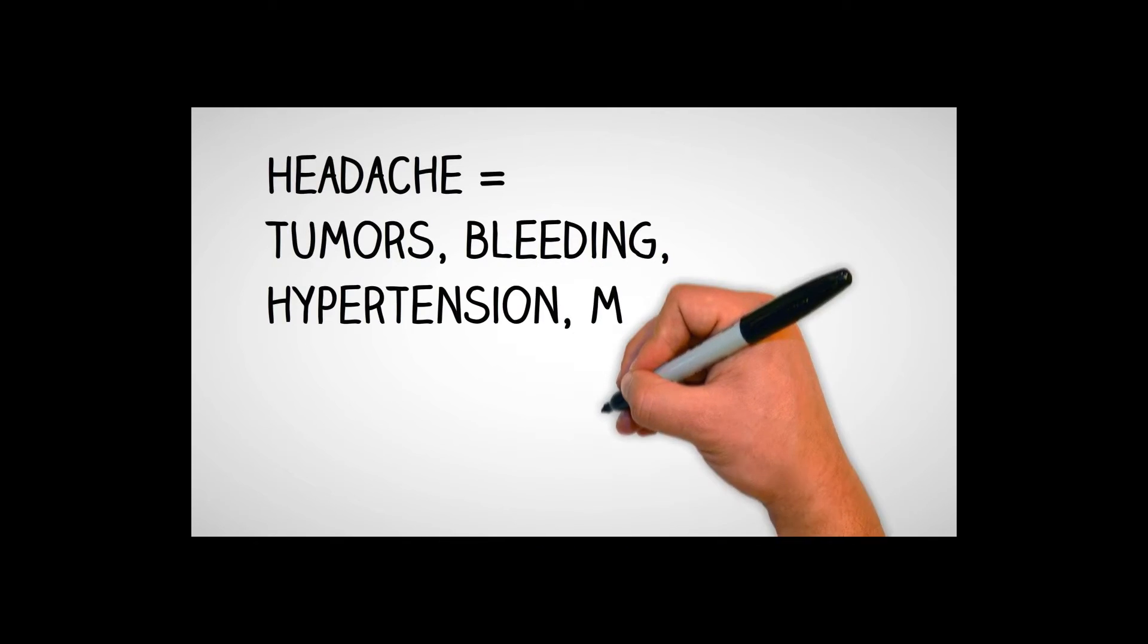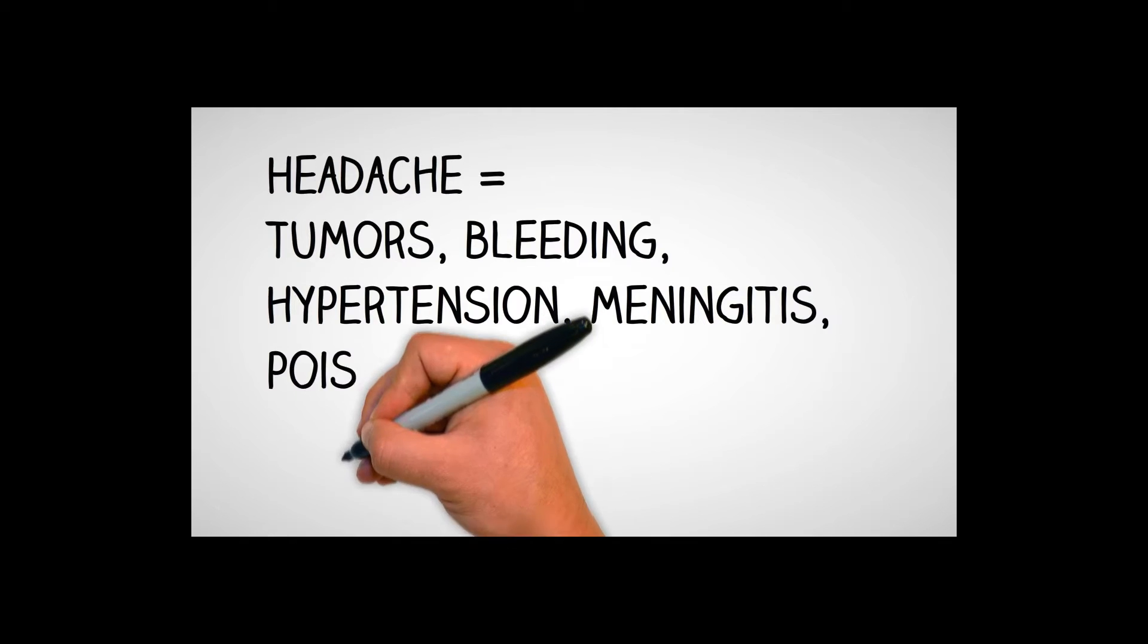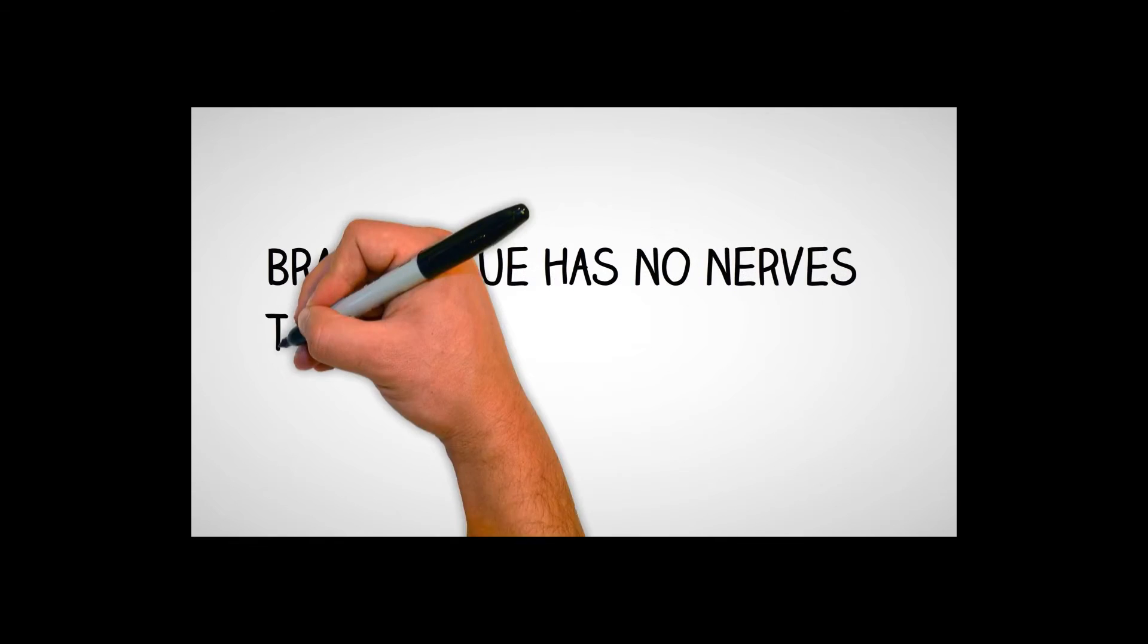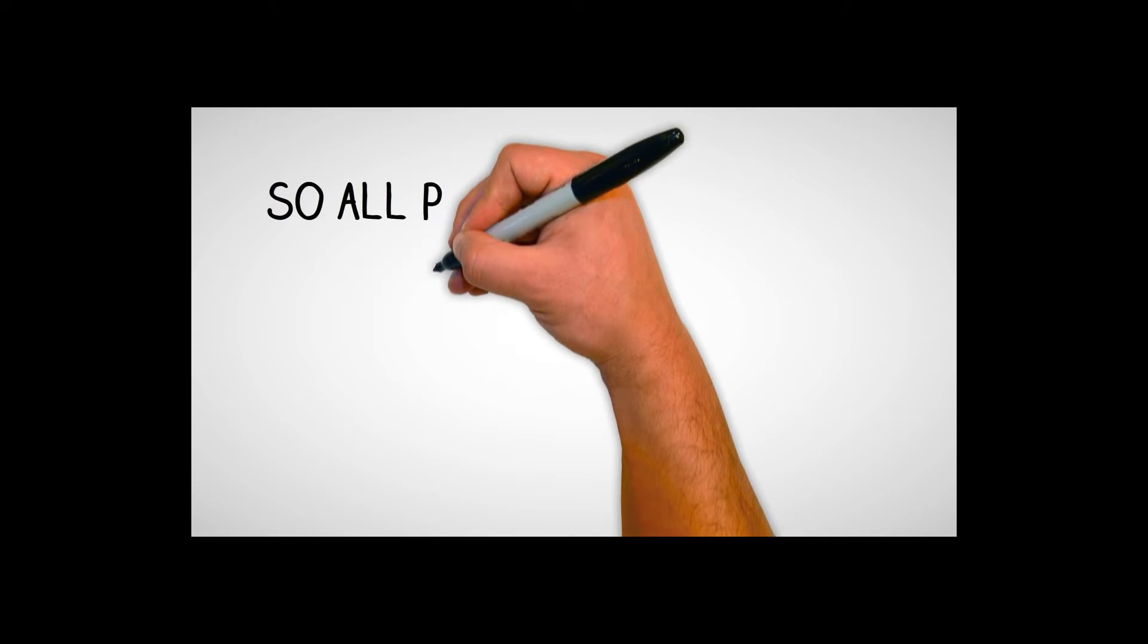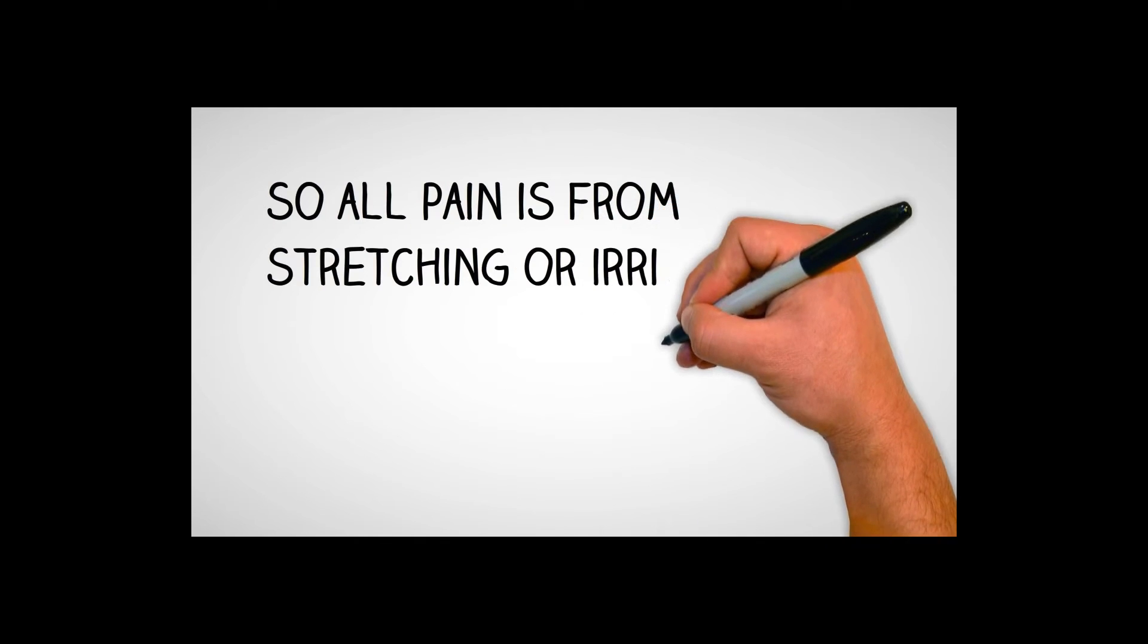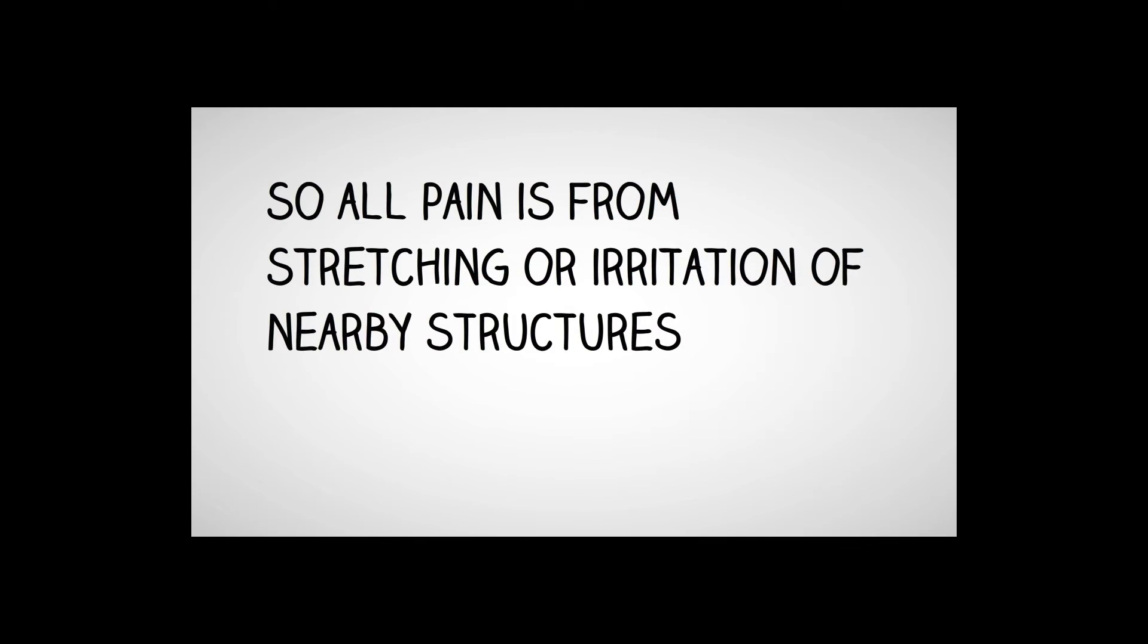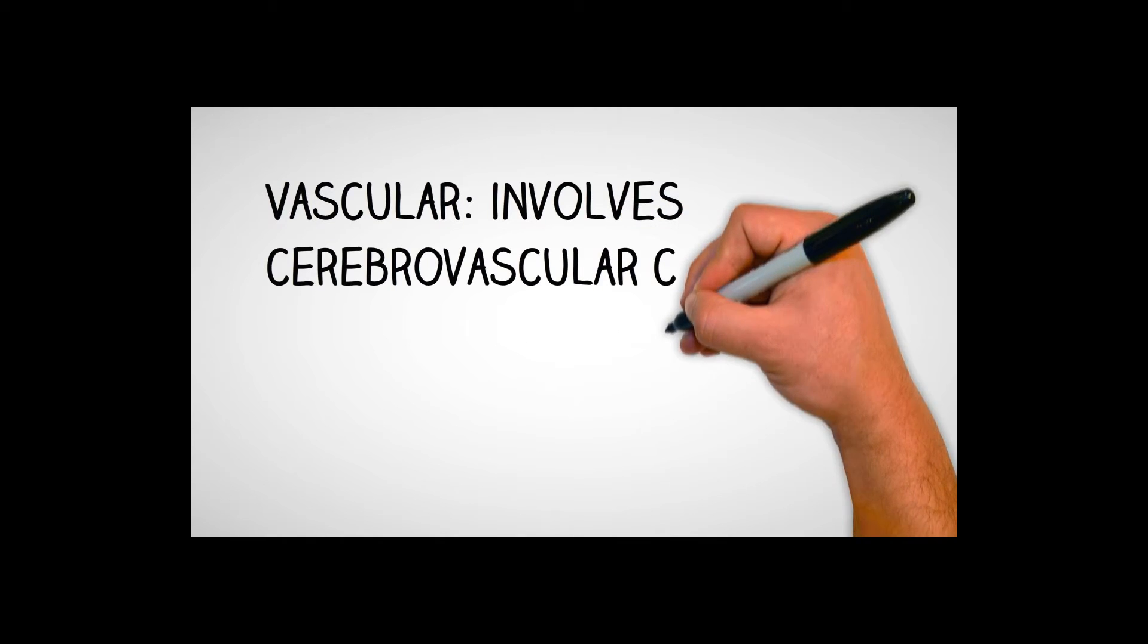Headaches - think of things like tumors, bleeding, hypertension, meningitis is another one or even poisoning. And think about other issues that go on with the brain. Think about how brain tissue has no nerves to actually feel pain. So when patients actually are feeling pain because something went on in their head, it's really coming from other areas. It's stretching or irritating other structures that are around the brain.